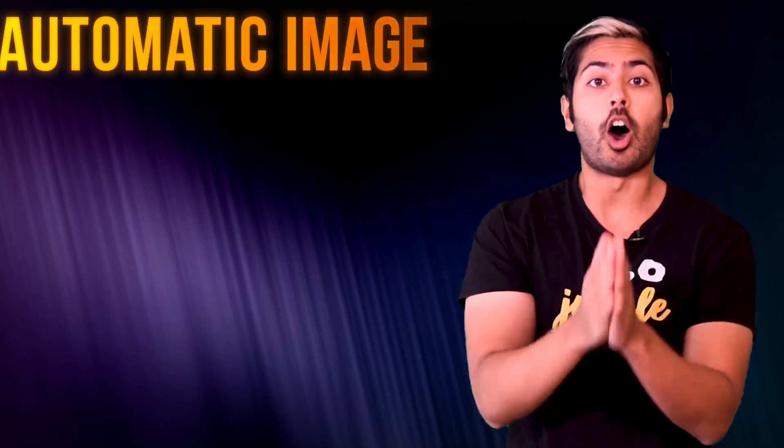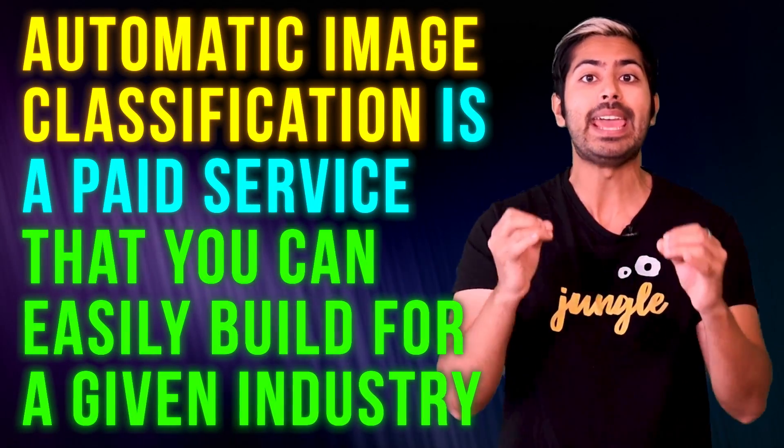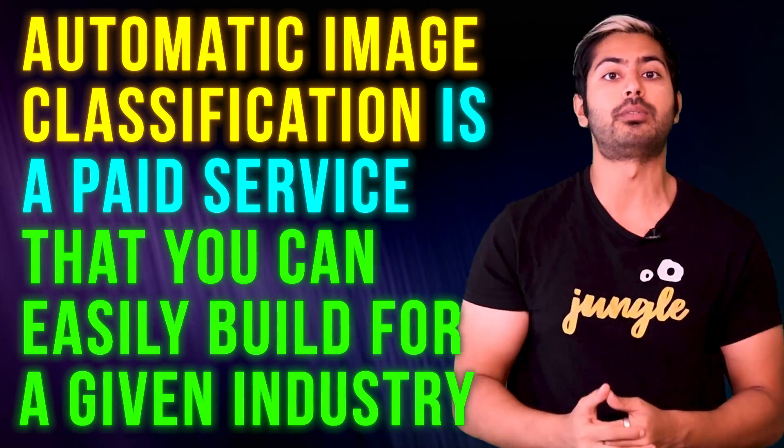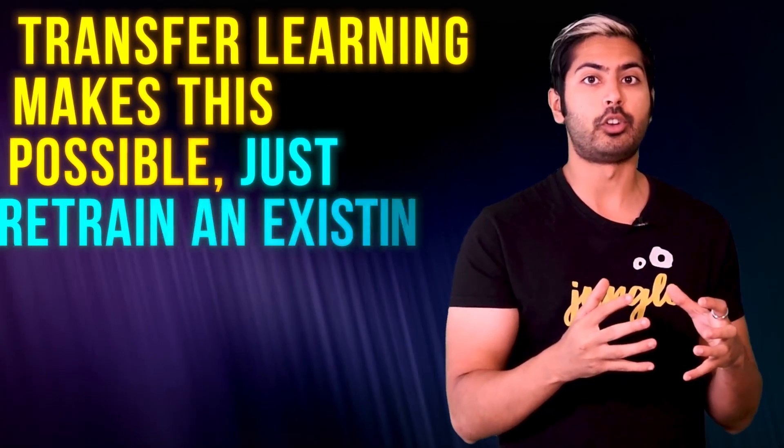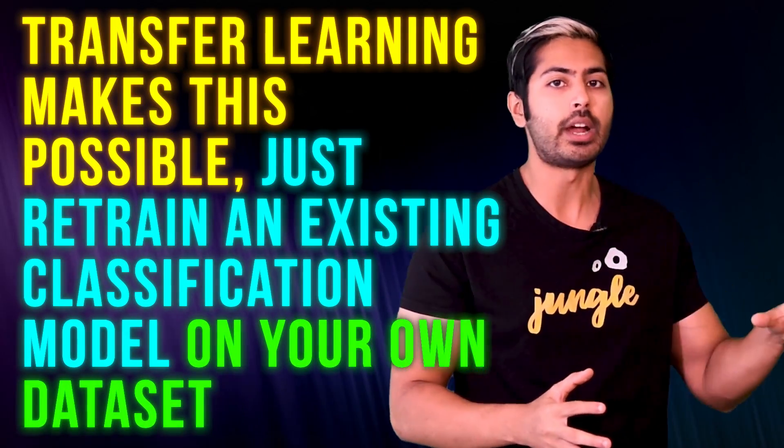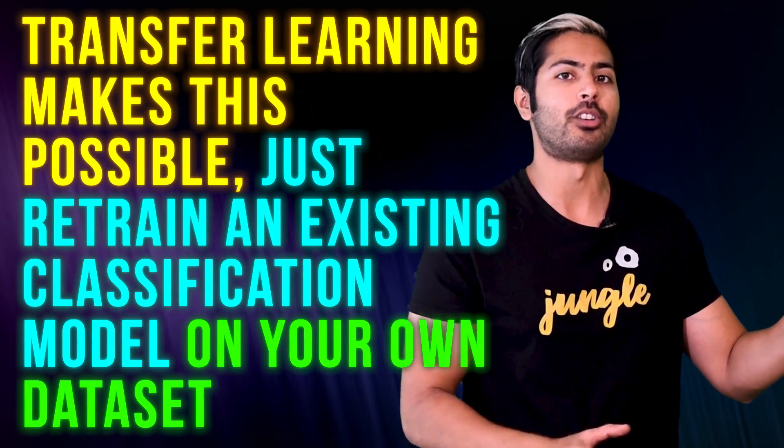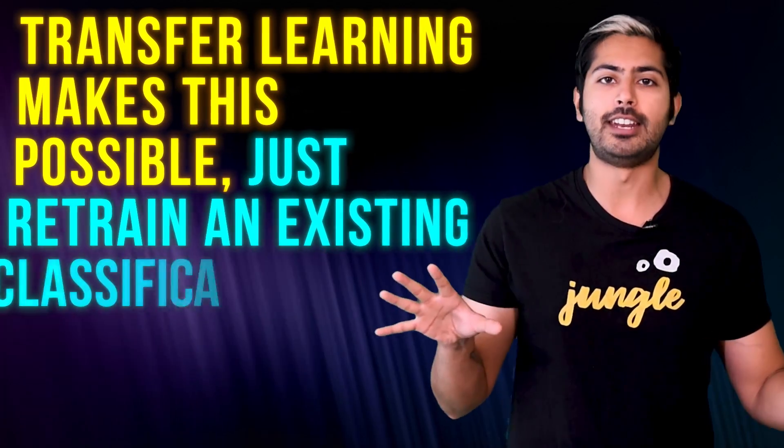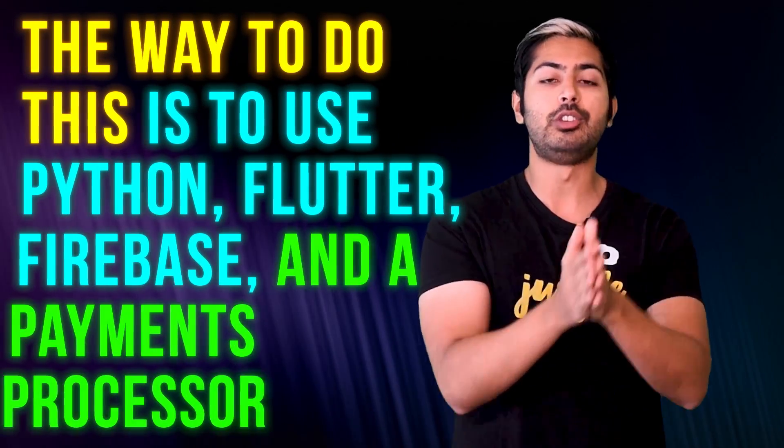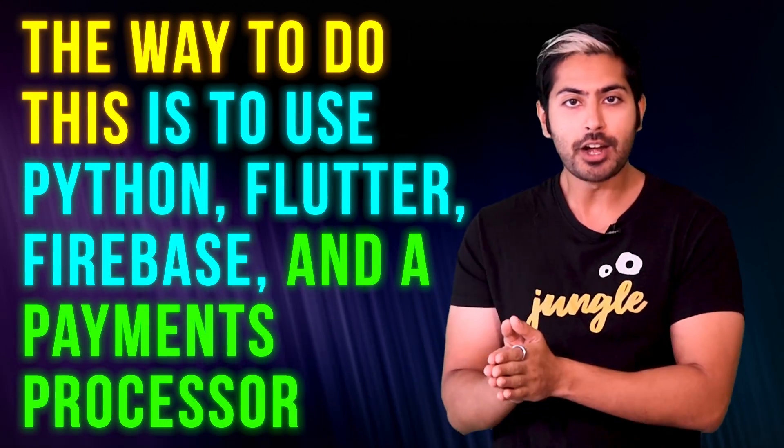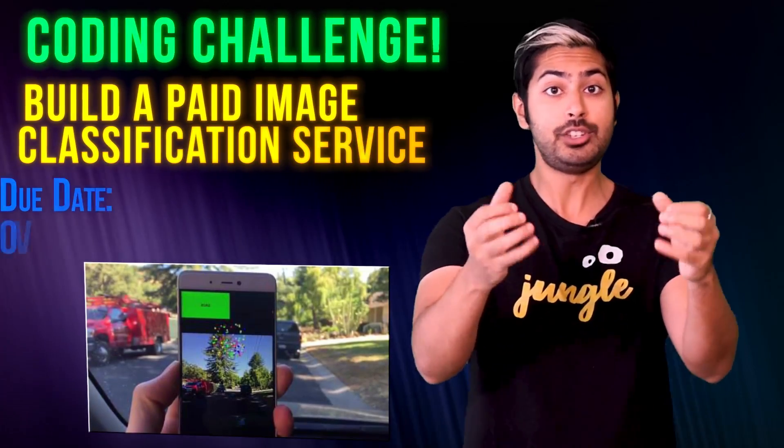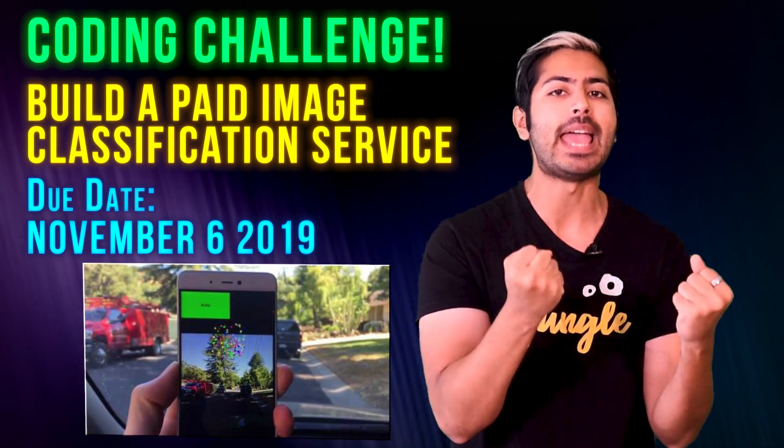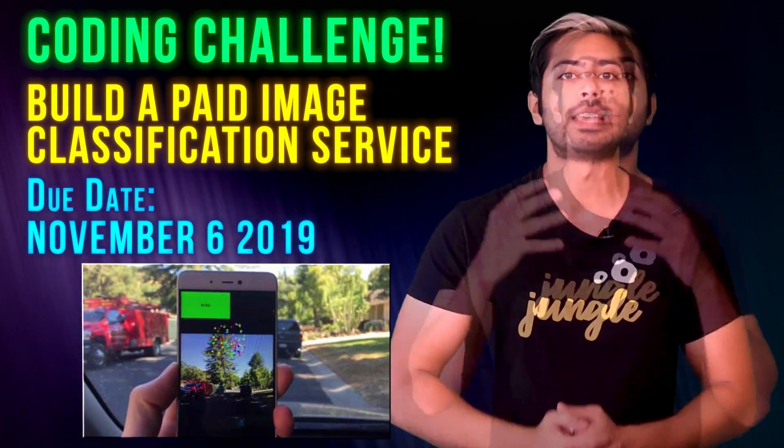There are three things to remember from this video. Automatic image classification is a paid service that you can easily build for a given industry. Transfer learning makes this possible. Just retrain an existing classification model on your own dataset. And the way to do this is to use Python, Flutter, Firebase, and a payments processor.